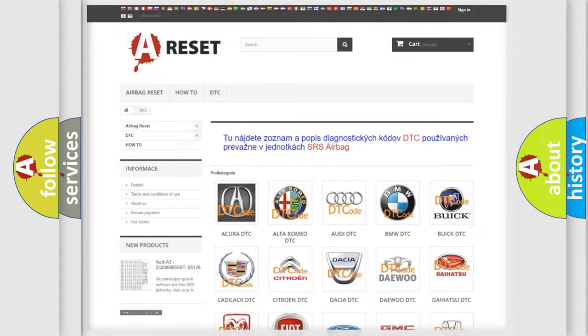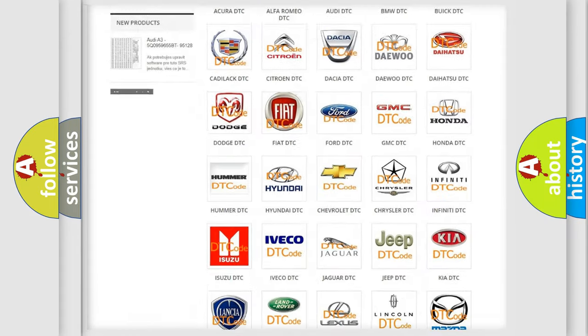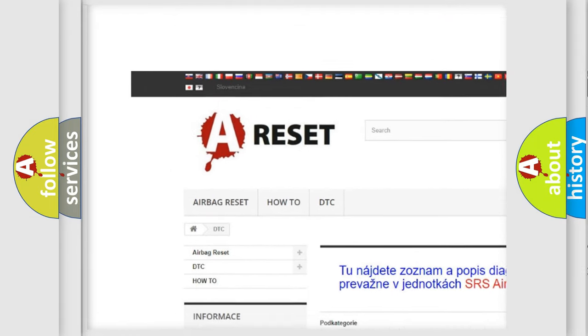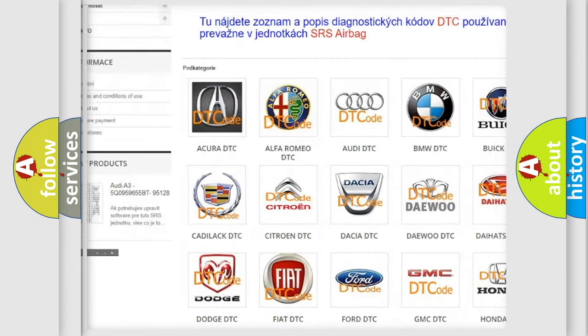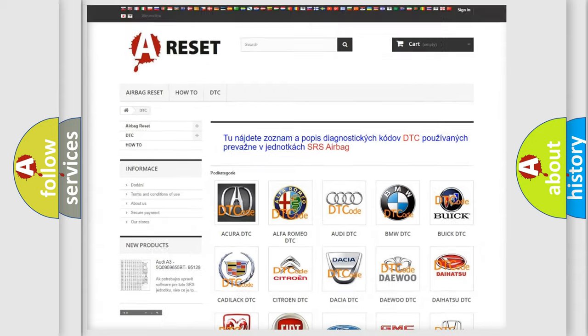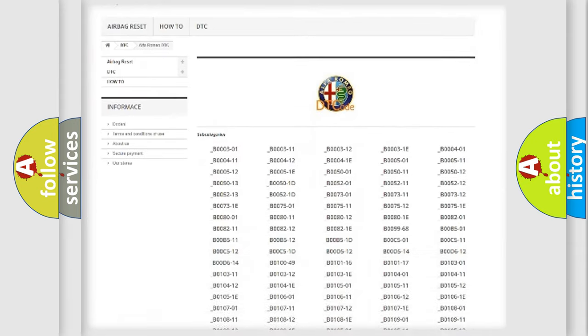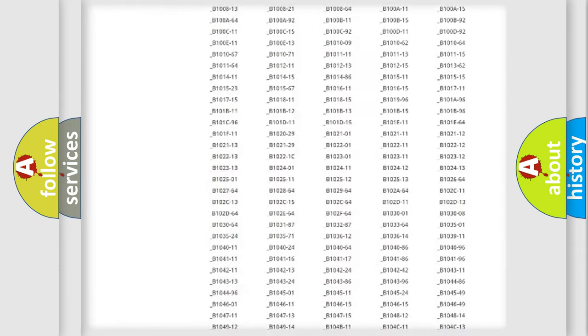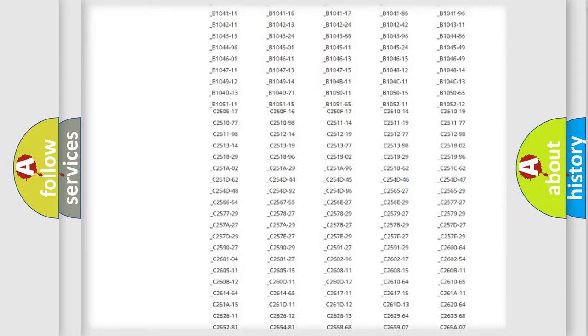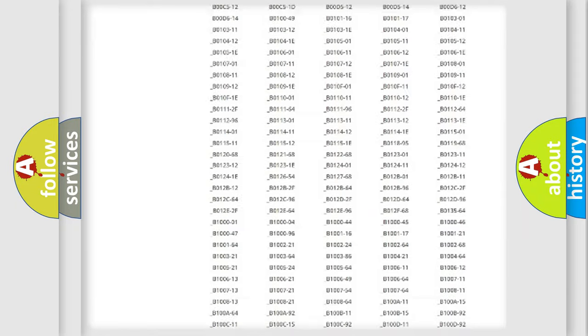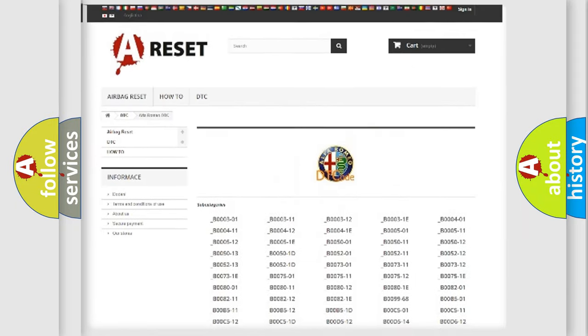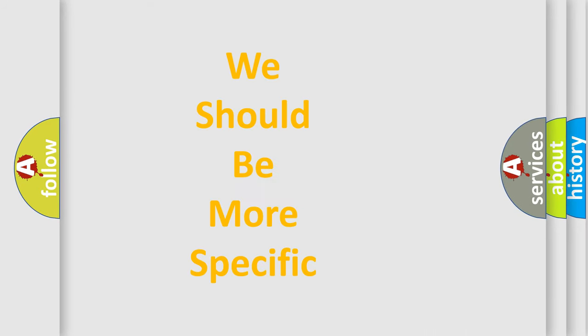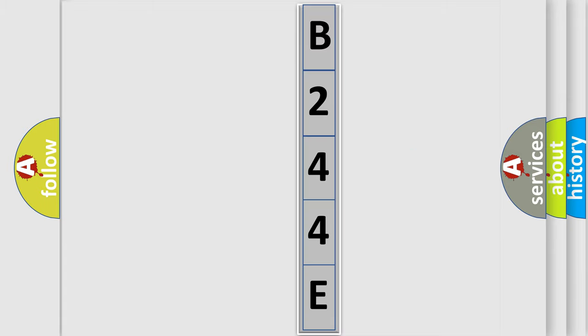Our website airbagreset.sk produces useful videos for you. You do not have to go through the OBD2 protocol anymore to know how to troubleshoot any car breakdown. You will find all the diagnostic codes that can be diagnosed in Alfa Romeo vehicles. Also many other useful things. The following demonstration will help you look into the world of software for car control units.